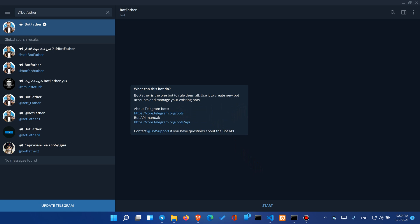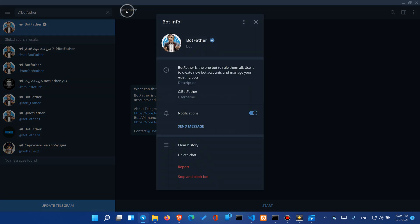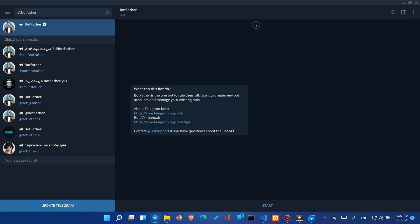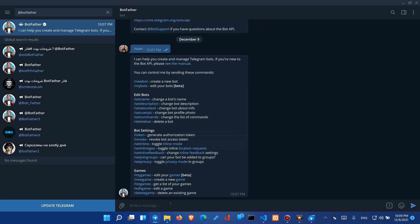Let's begin by initializing our bot. For that we'll need to text to BotFather automated system. Once you found it you can press the start button and choose the command new bot.